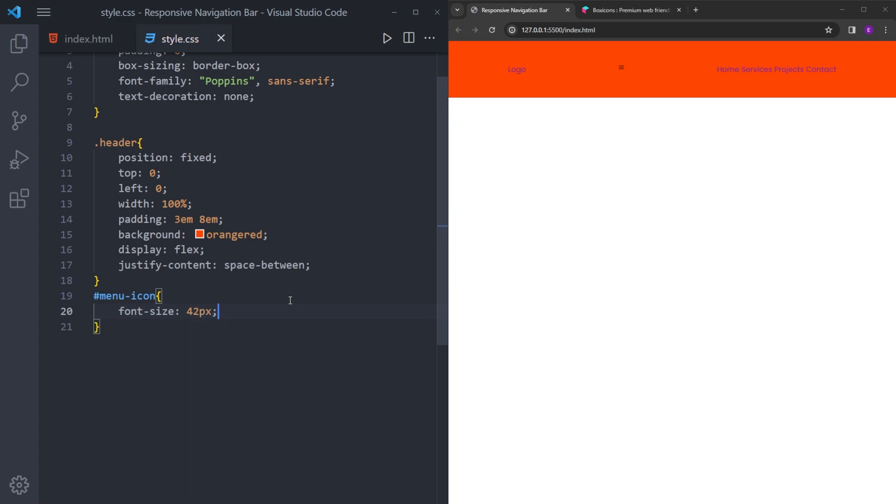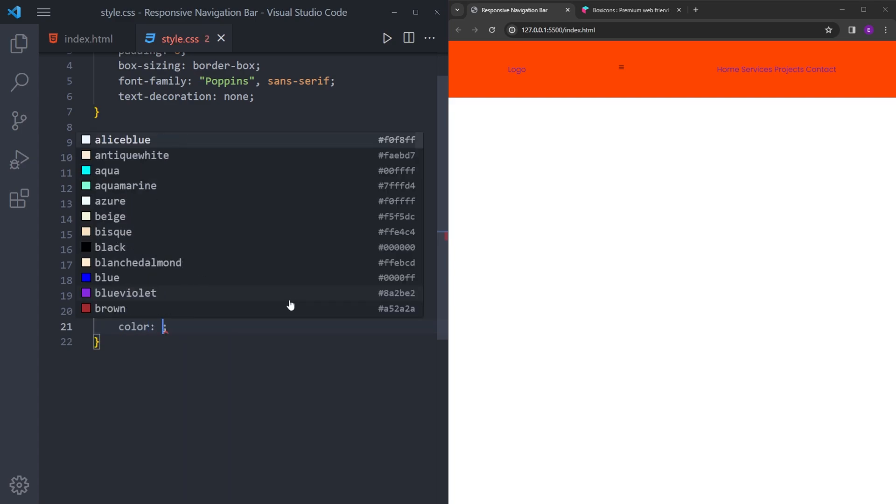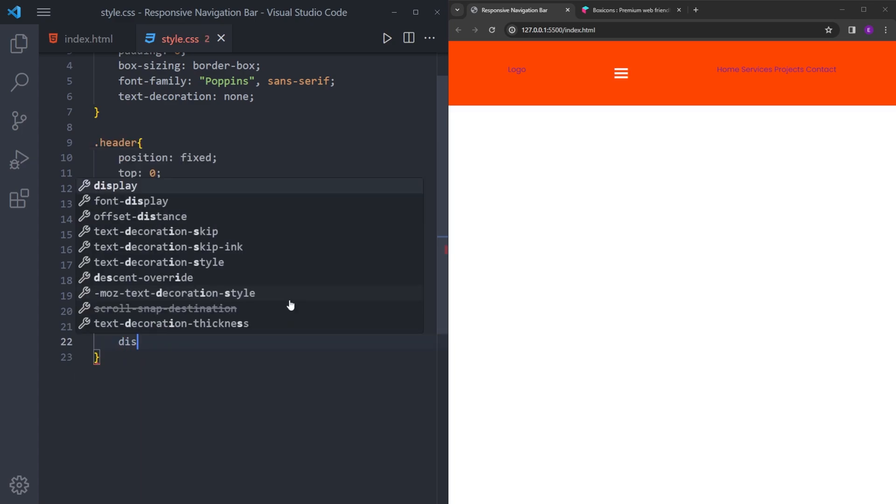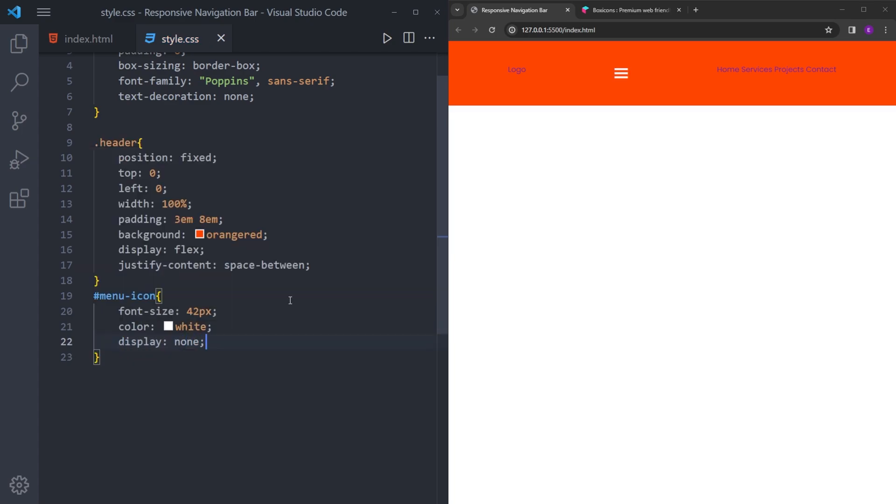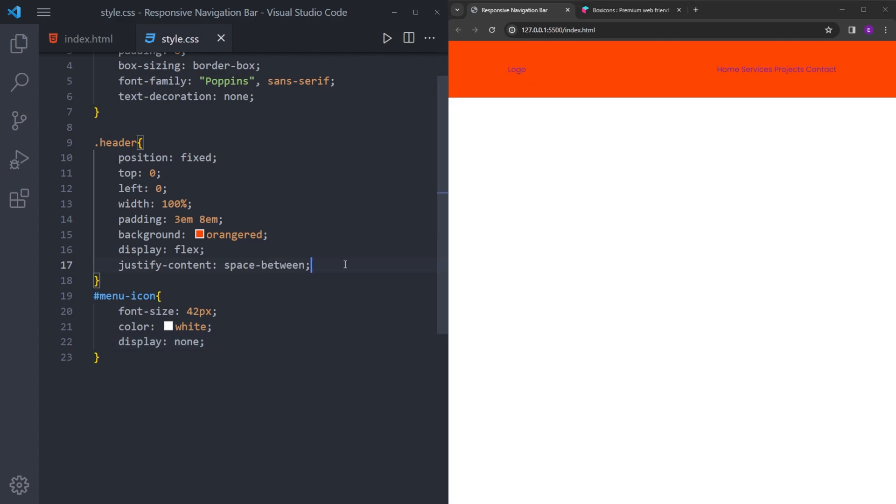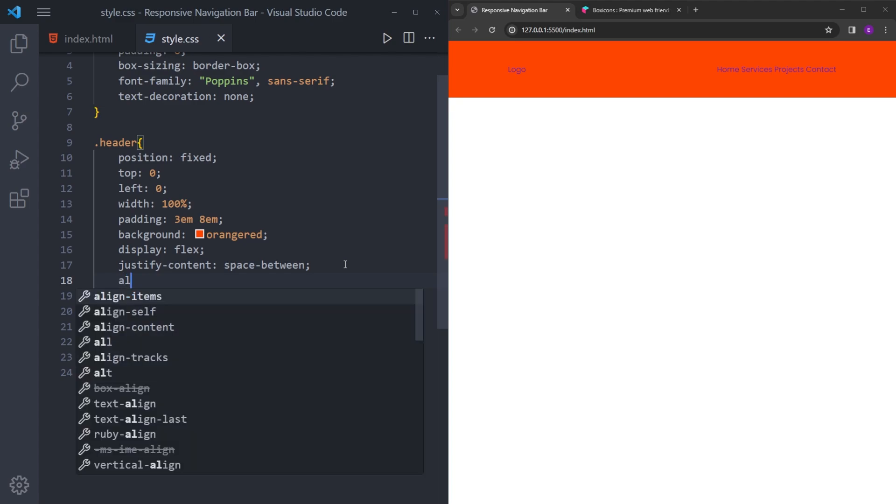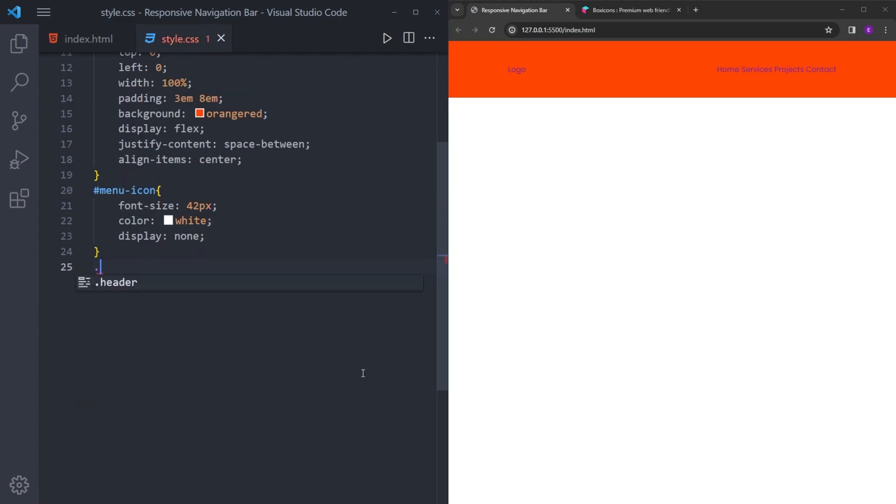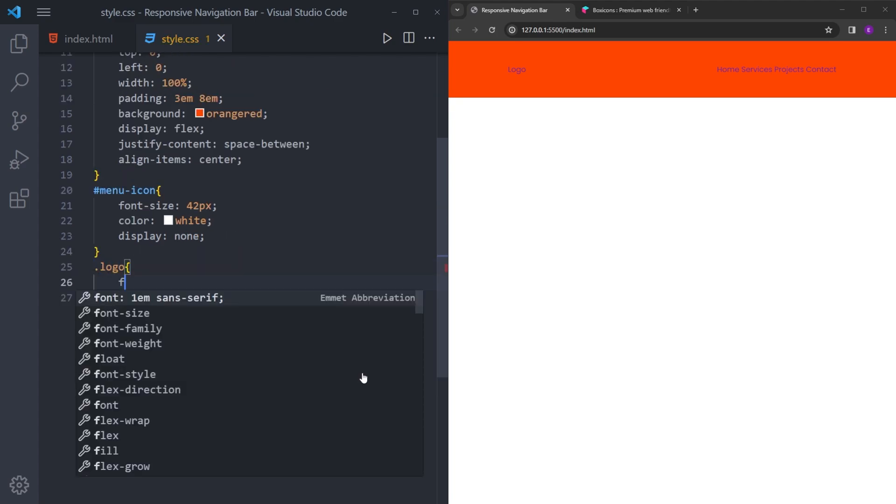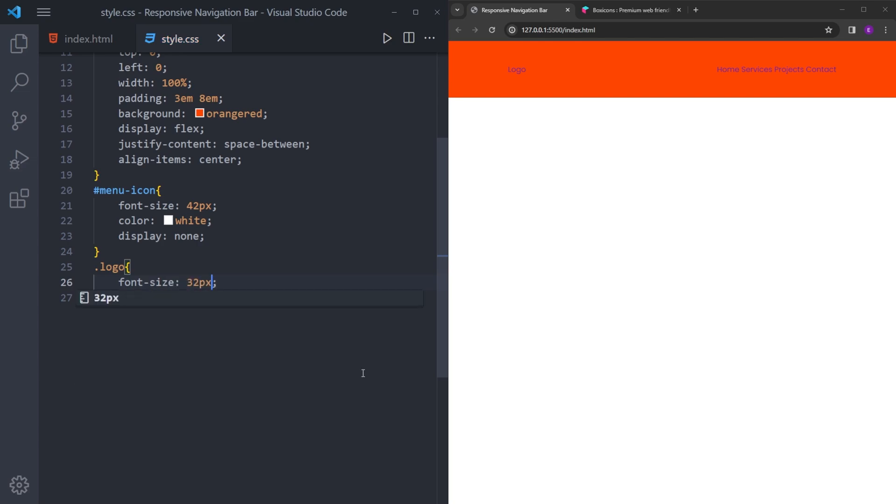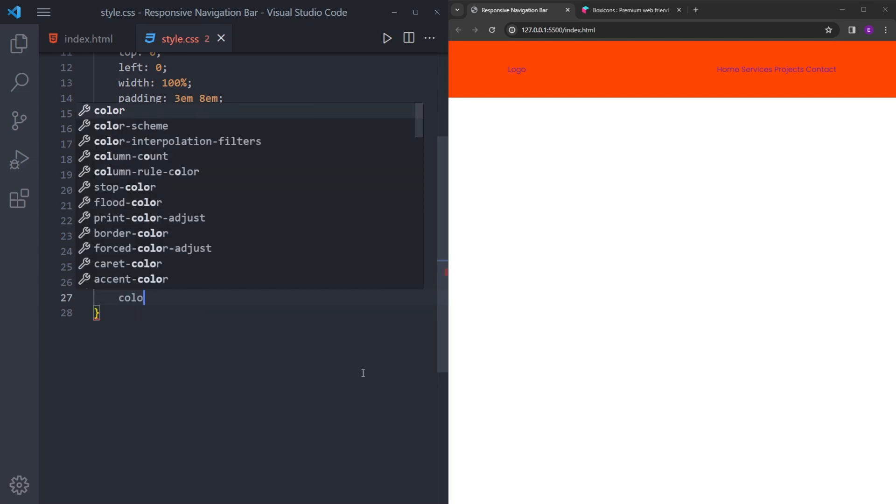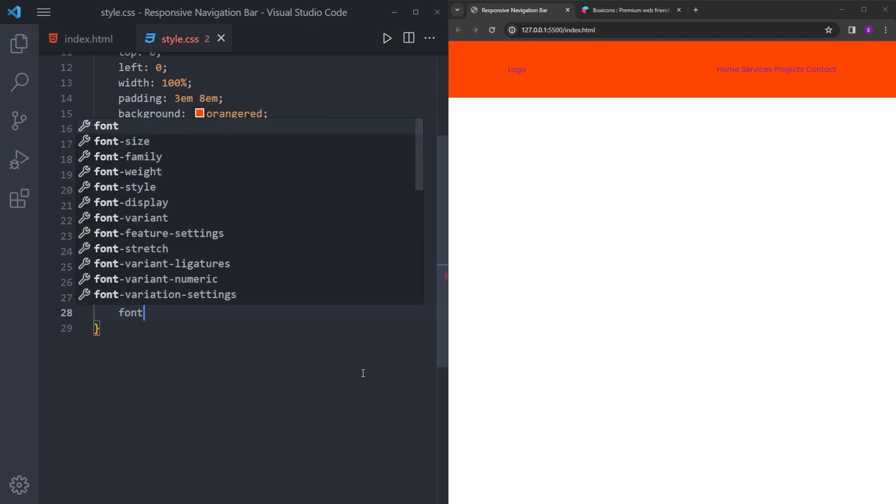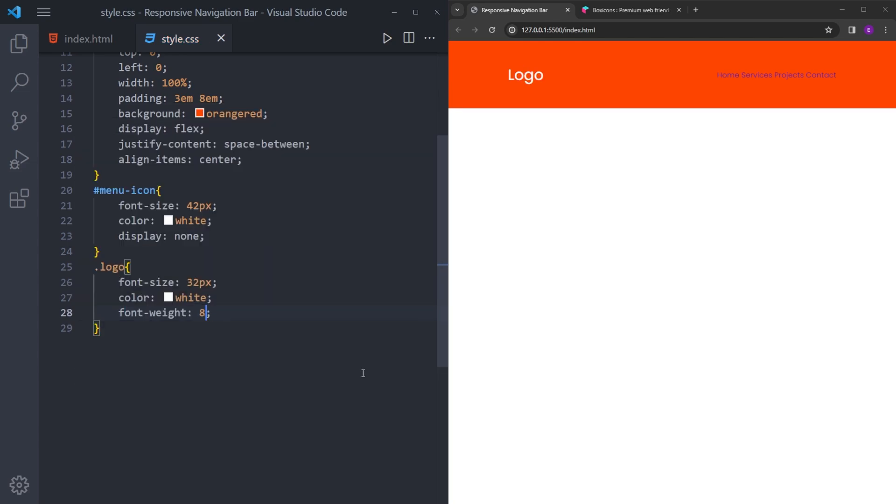Let's make it bigger, color white, and we're going to say display none. And let's also align this logo and the list items. So let's say align items center. Let's make the logo bigger, color white, and make it bolder.